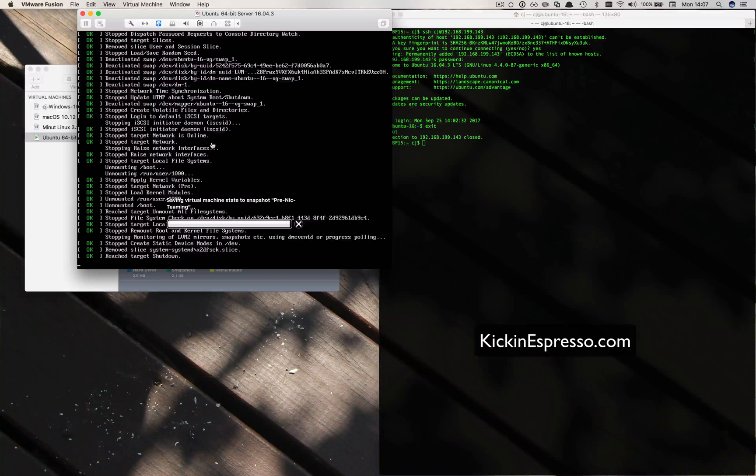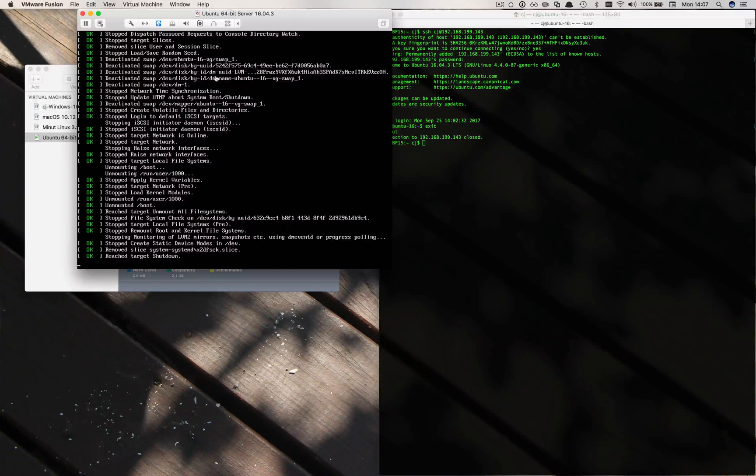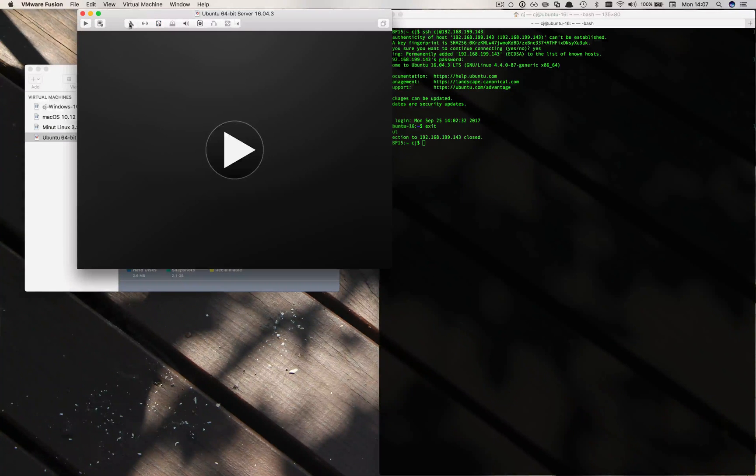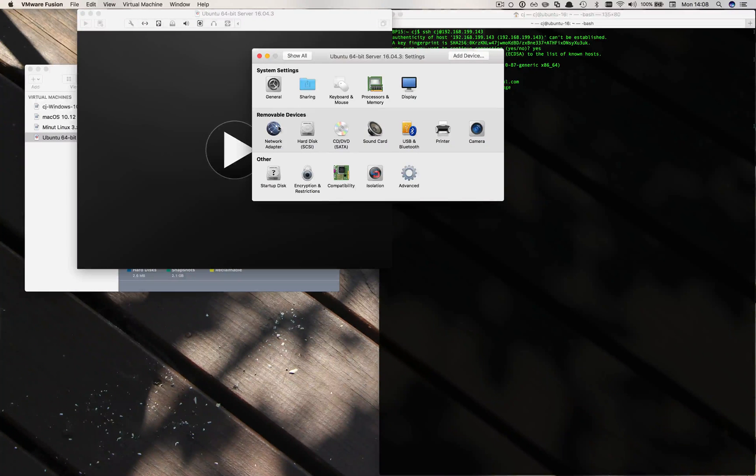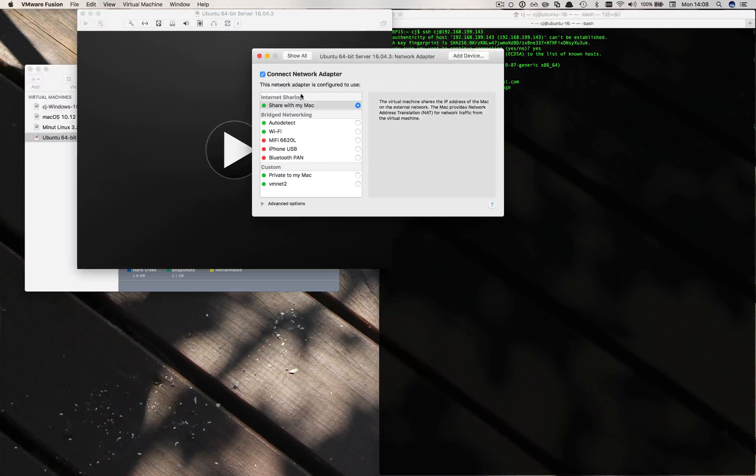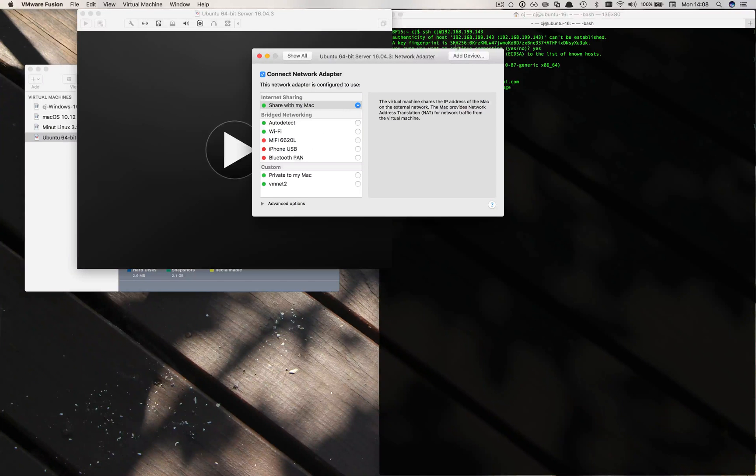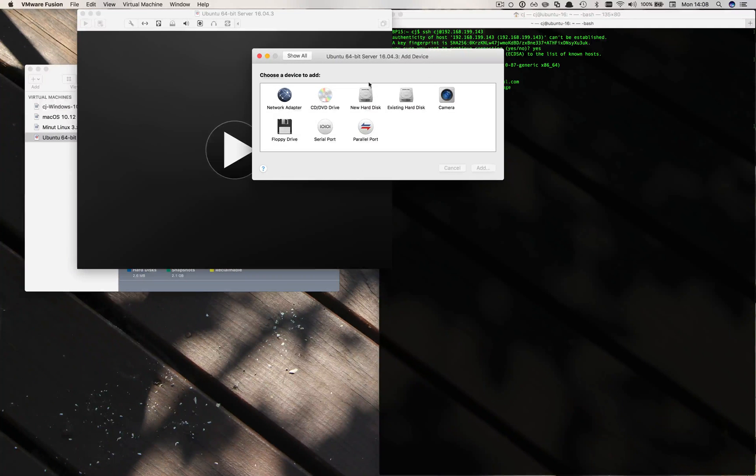It stops the machine. Now what we want to do is go ahead and add a network adapter. I'm going to go in here and we see we have one network adapter. I'm going to go ahead and add device, add another one.